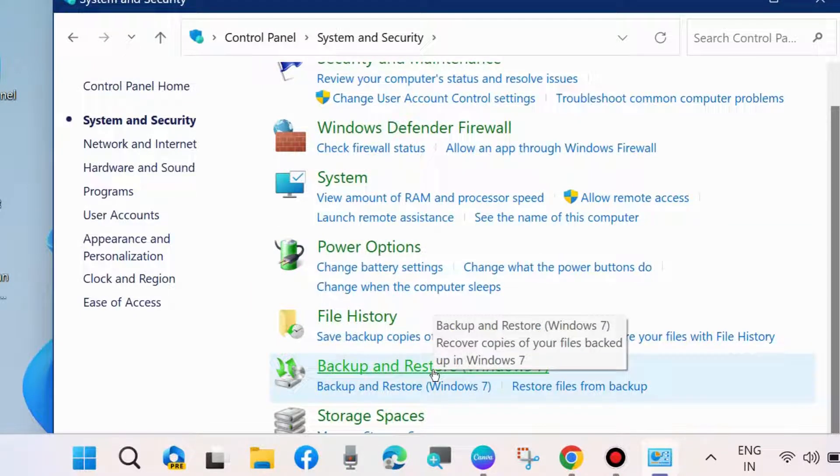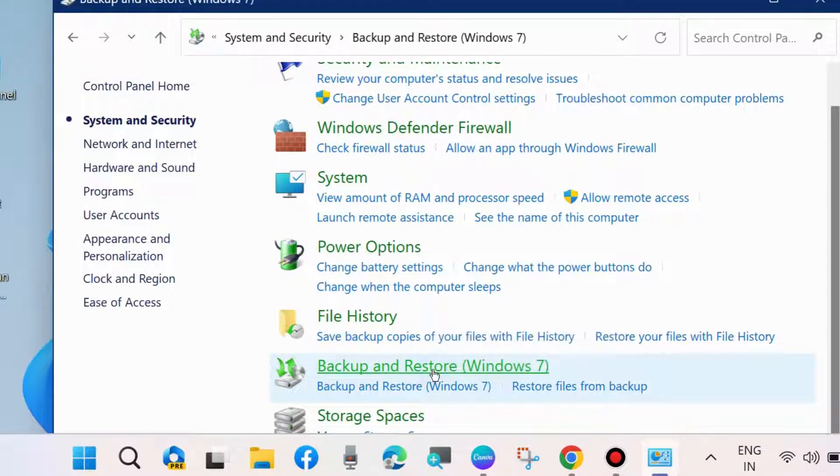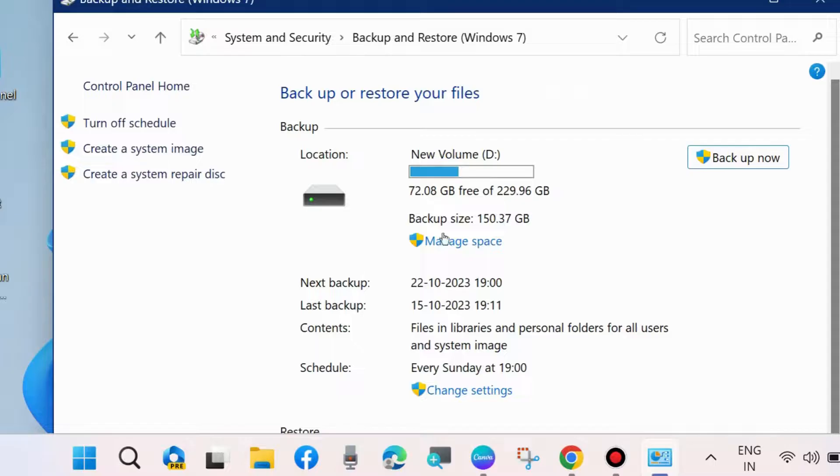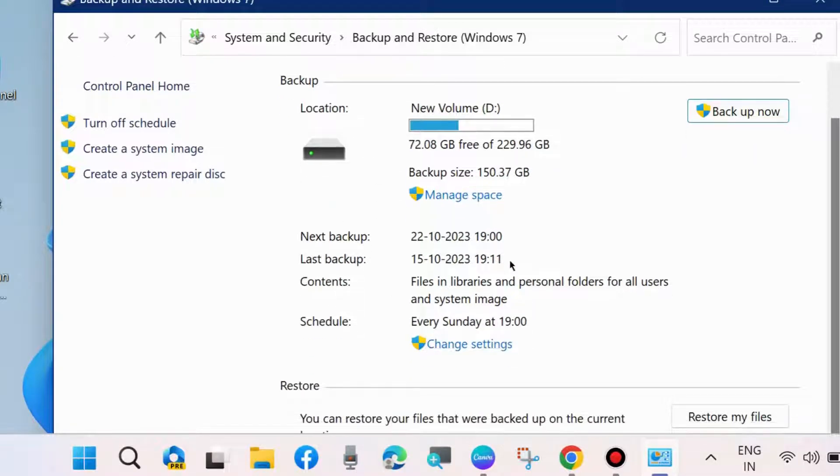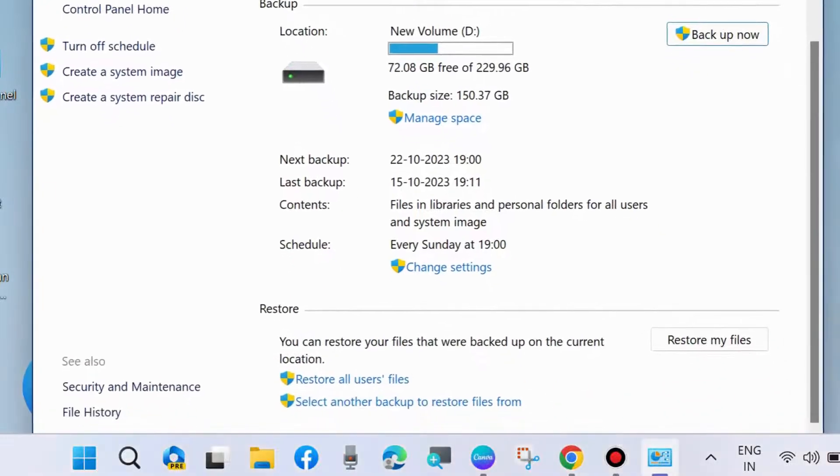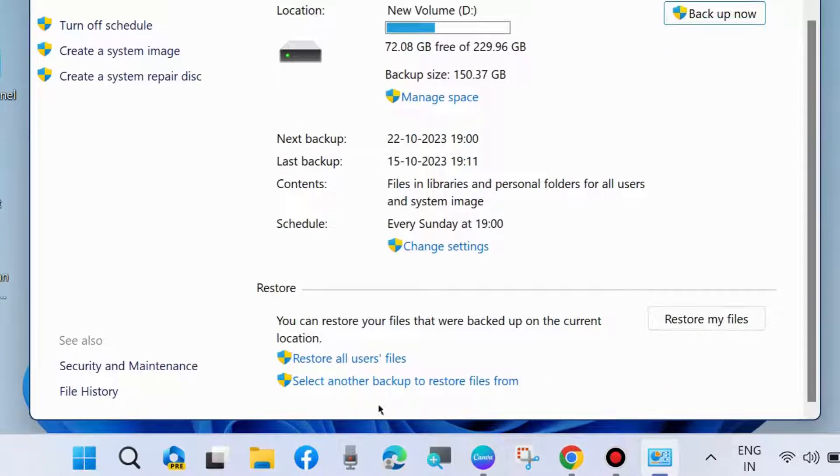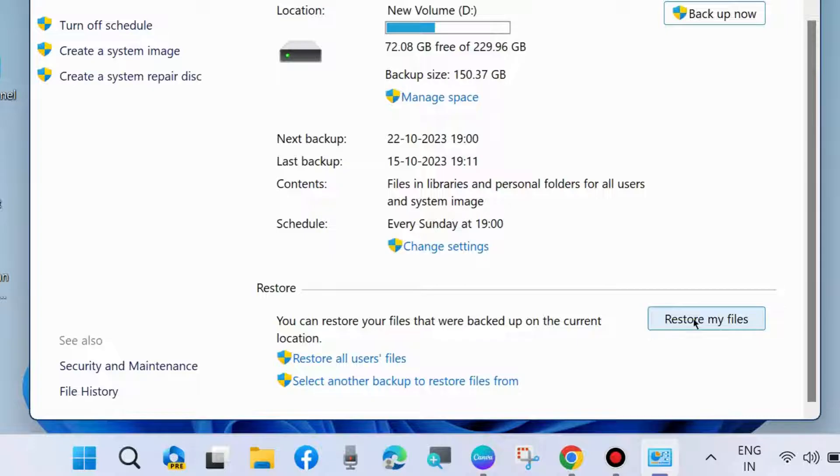Click on it. Here, from the bottom right corner, click on Restore My Files. A new window will open.